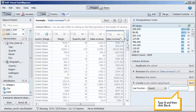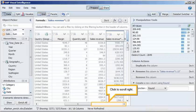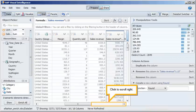Type zero, and then click do it. Click to scroll right. Note that a new column with the rounded values has been created.